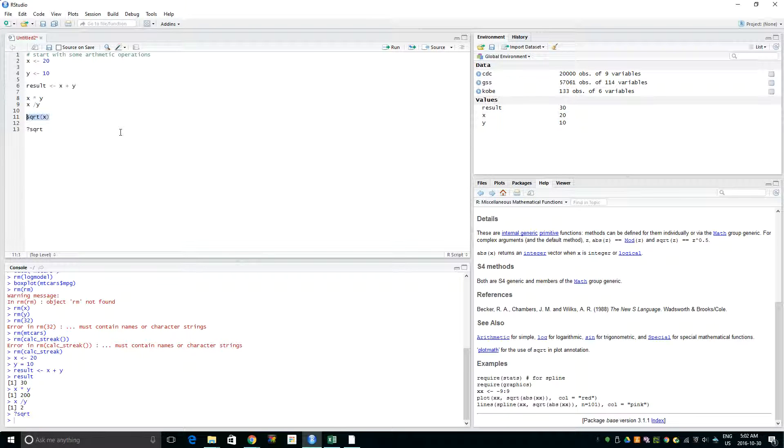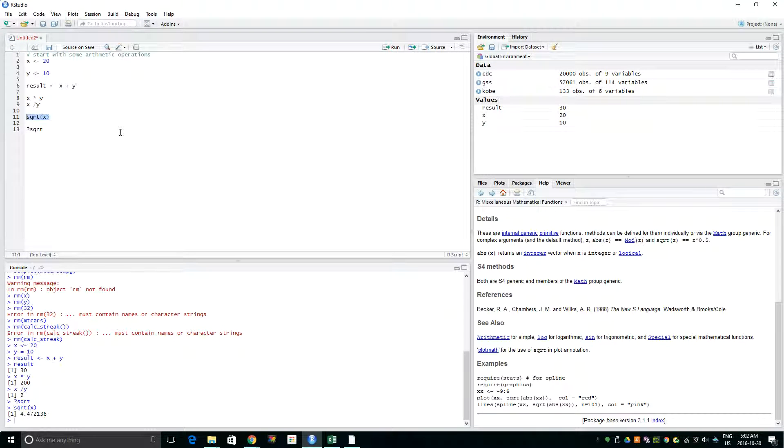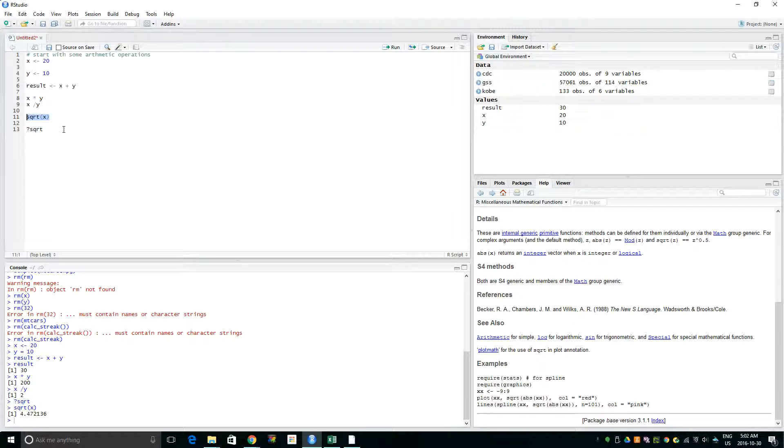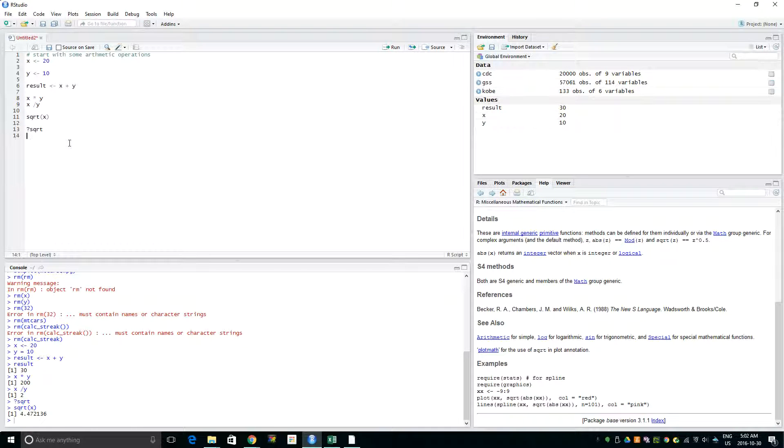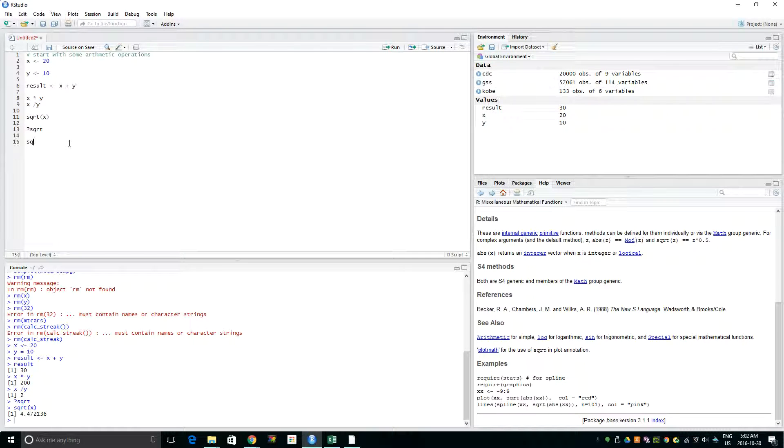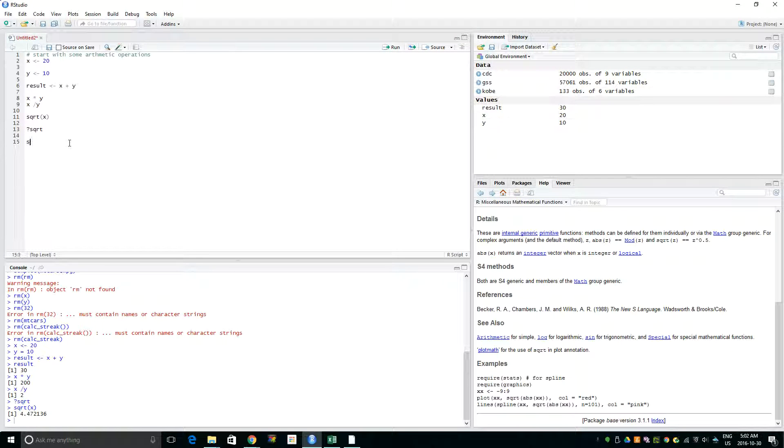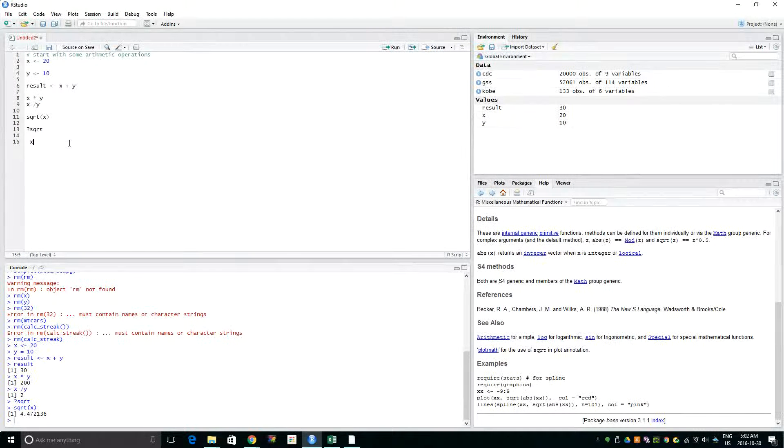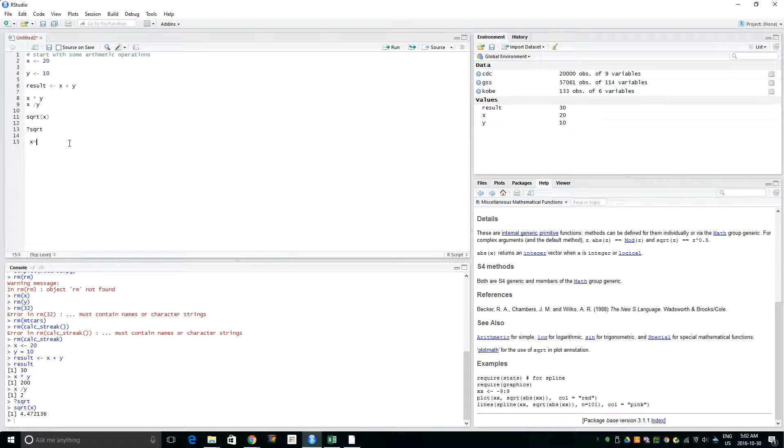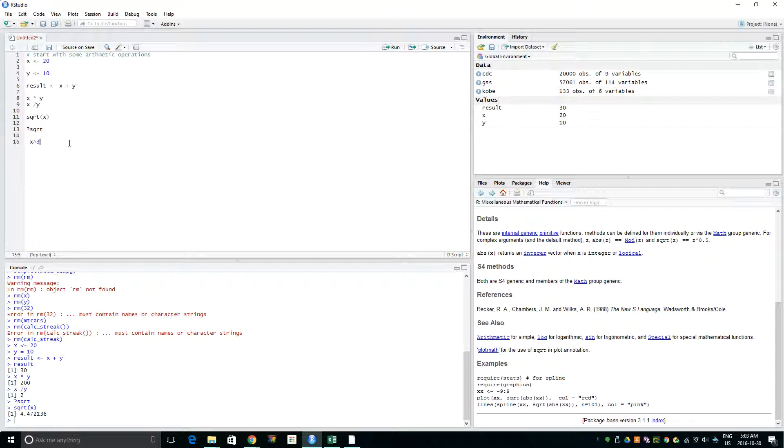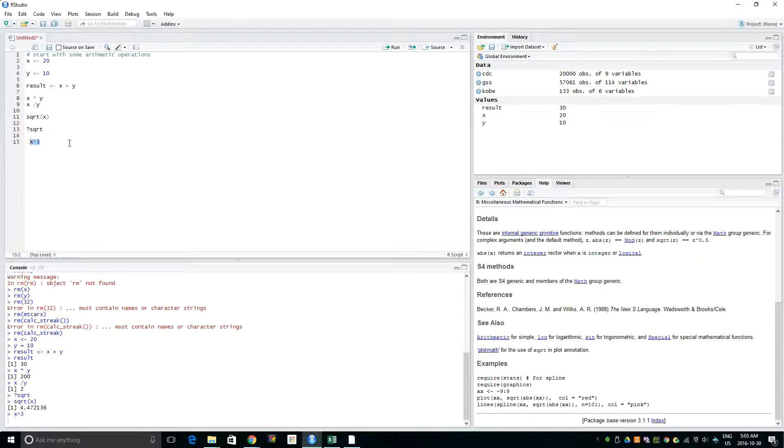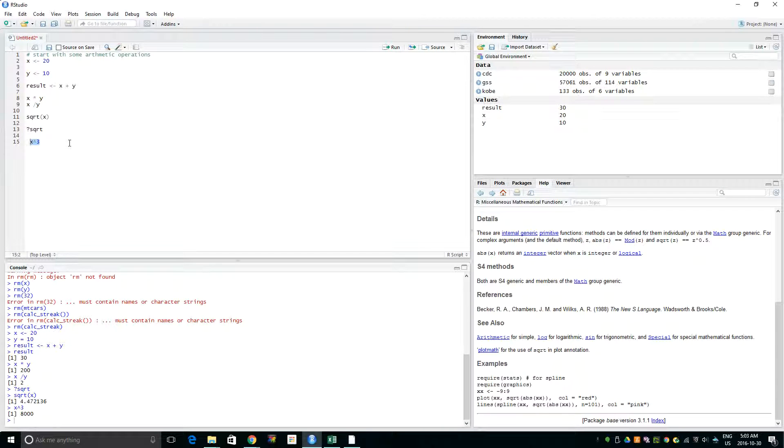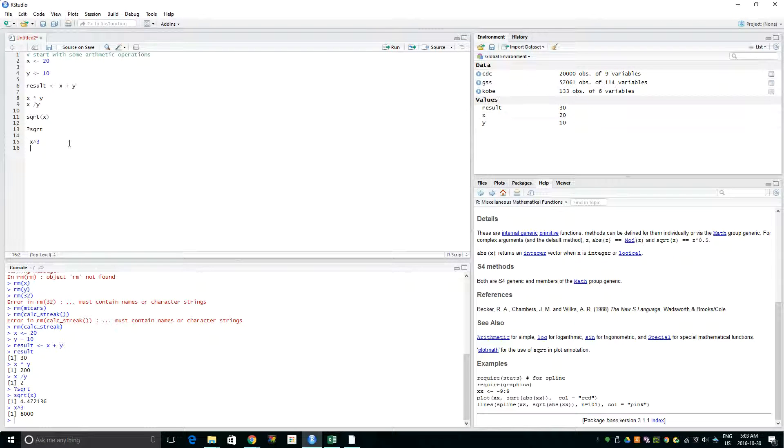Okay, so what about if we want to do exponential? So exp(x), what will it be? So it's 8,000. Wow. So these are the things mostly we will do.